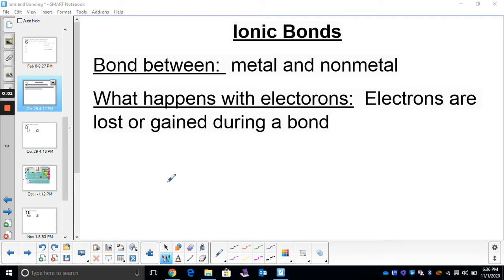We're going to talk about how to find the oxidation number or charge of ions, and what the purpose of that is. So once atoms have a charge, they're going to bond together. We call that ionic bonding. When two different ions — when a metal and a non-metal come together because they have opposite charges — they're going to bond together.